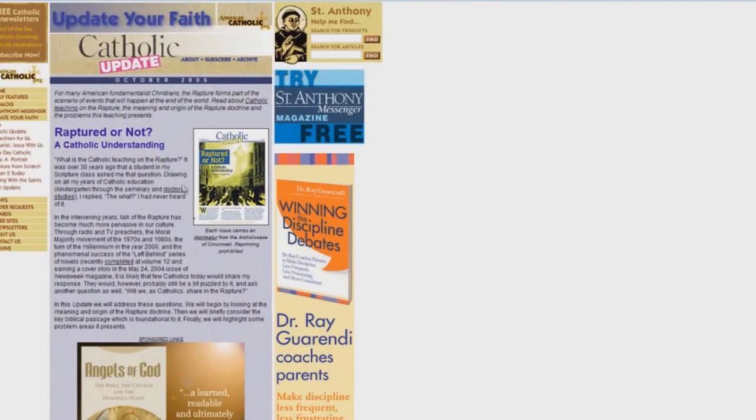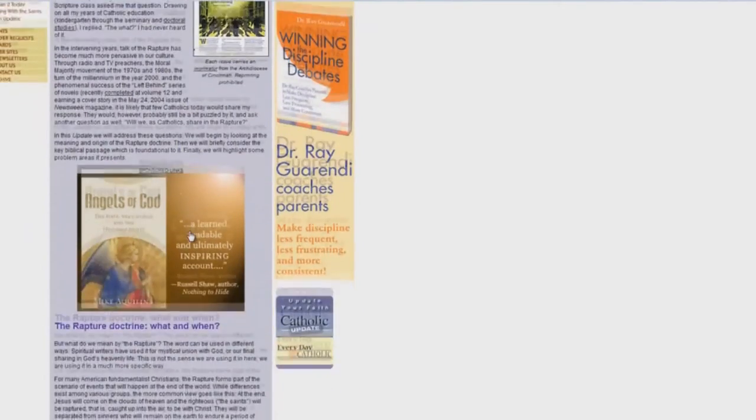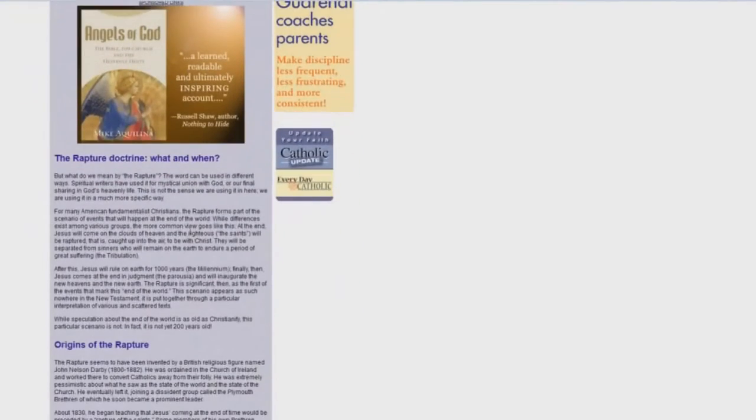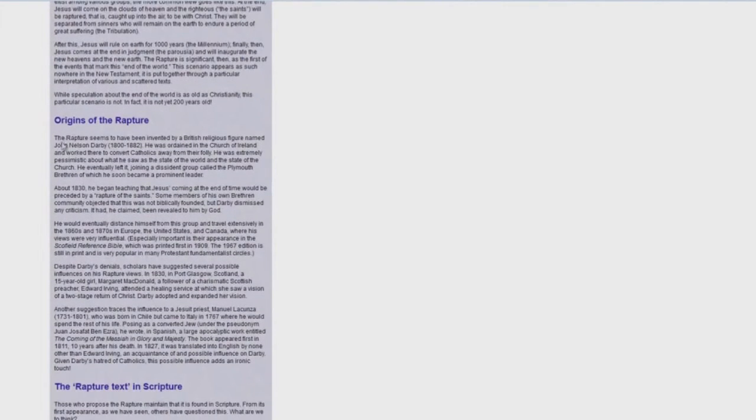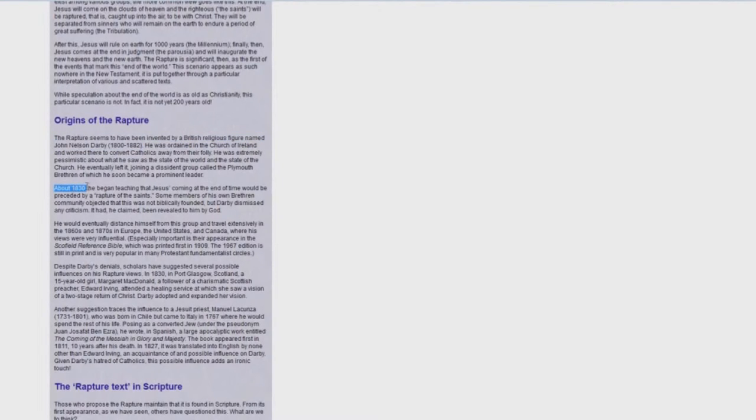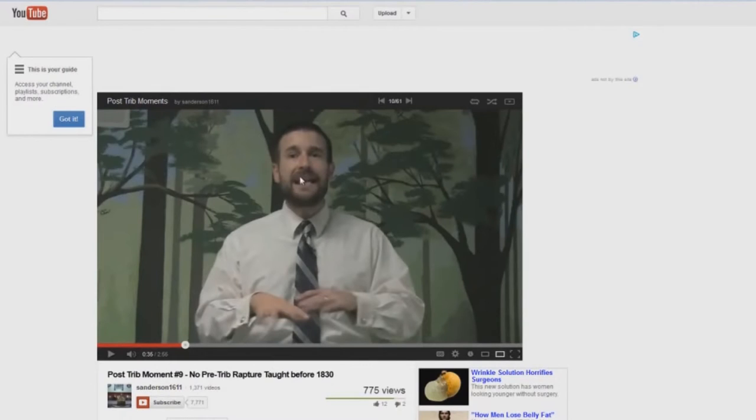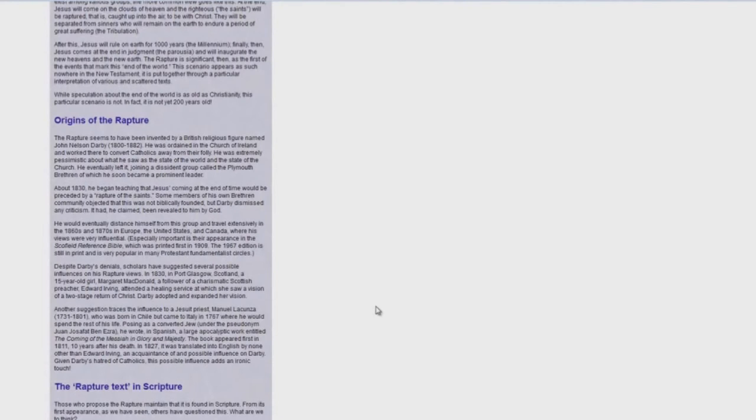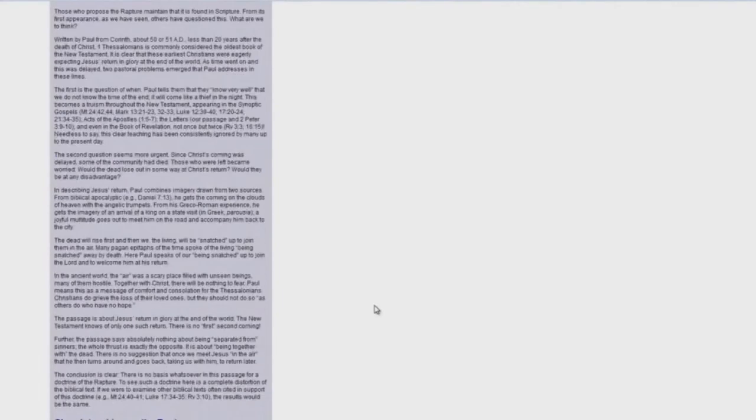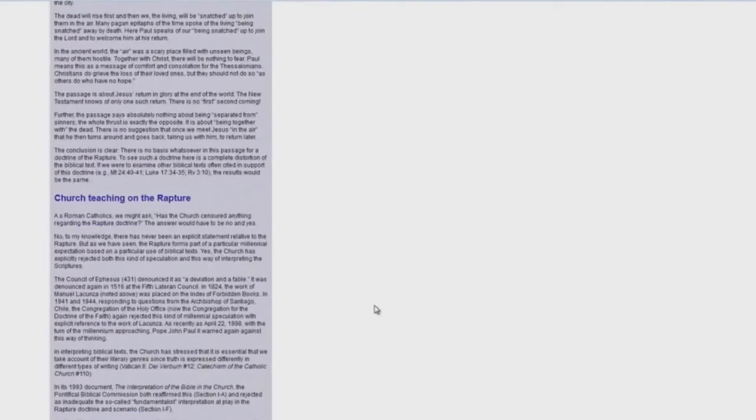Let's look here. Here we have AmericanCatholic.org, Raptured or Not. And it goes down through, and look what it says: Origins of the Rapture. The rapture seems to have been invented by a British religious figure named John Nelson Darby. About 1830 he began teaching that Jesus's coming at the end of the world would be preceded by a rapture of the saints. Isn't that interesting? Steve Anderson is preaching Catholic belief. Isn't that very interesting?